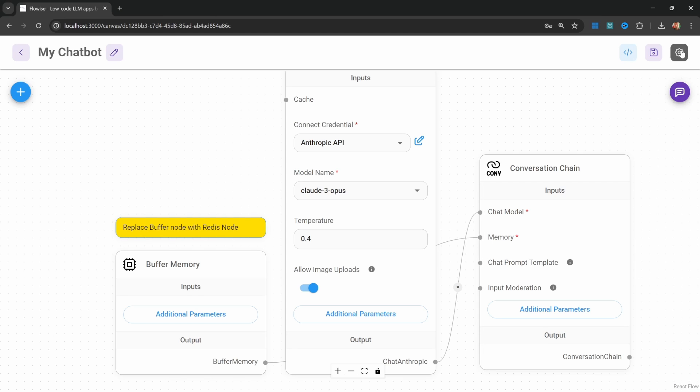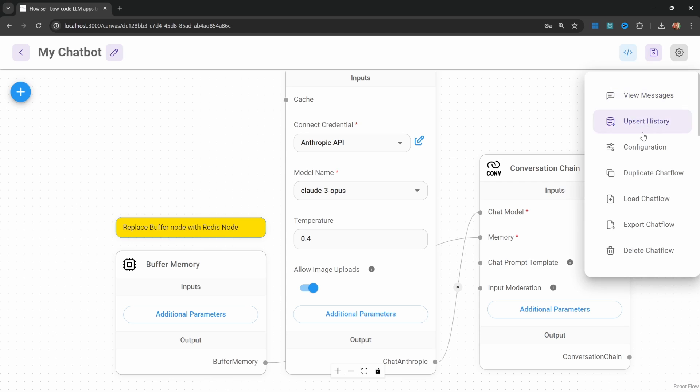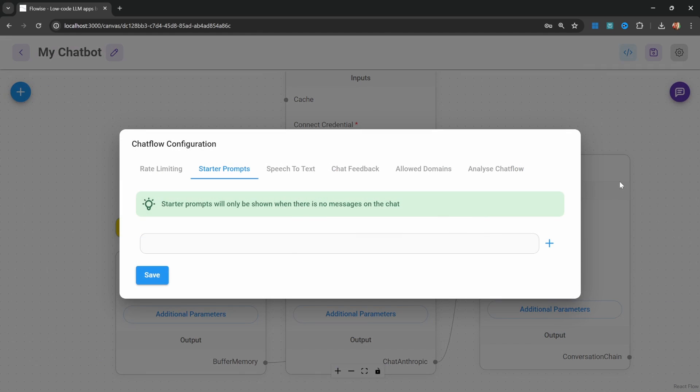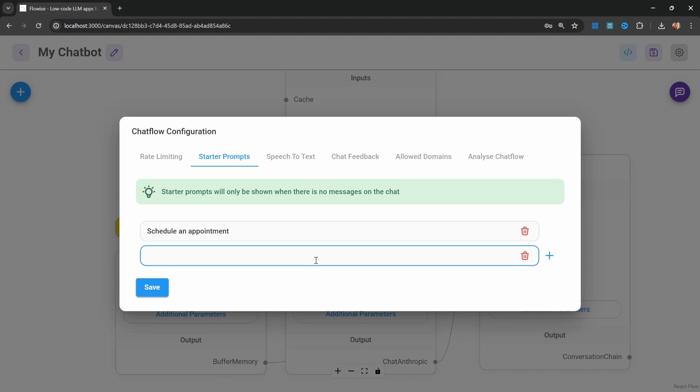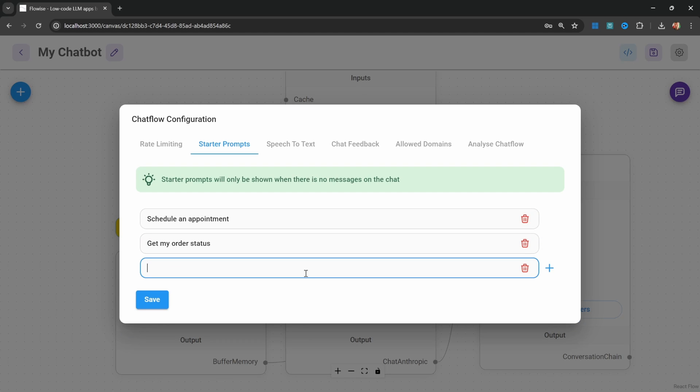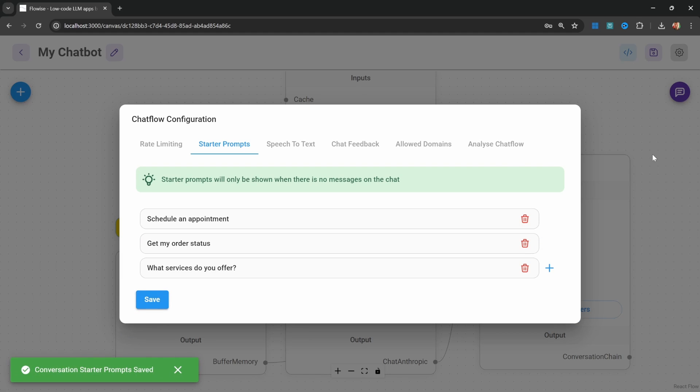We can add starter prompts by going to settings, configuration, and clicking on the starter prompts menu. From here, we can add multiple starter prompts. For instance, schedule an appointment, get my order status, and maybe what services do you offer? Let's save this.